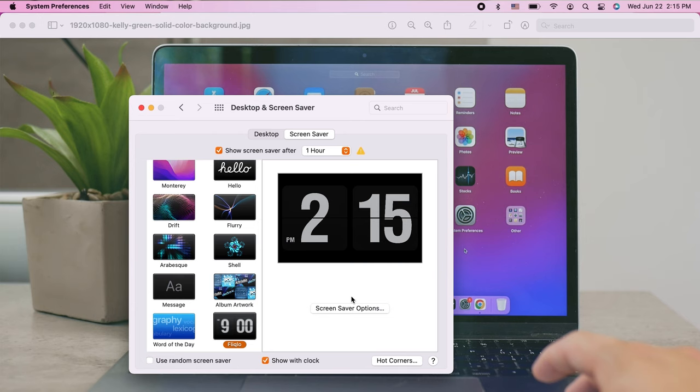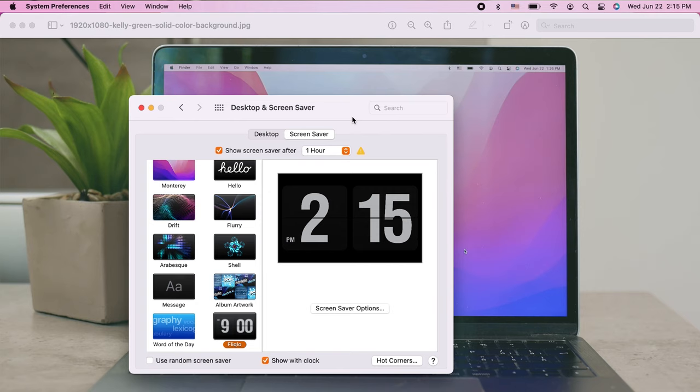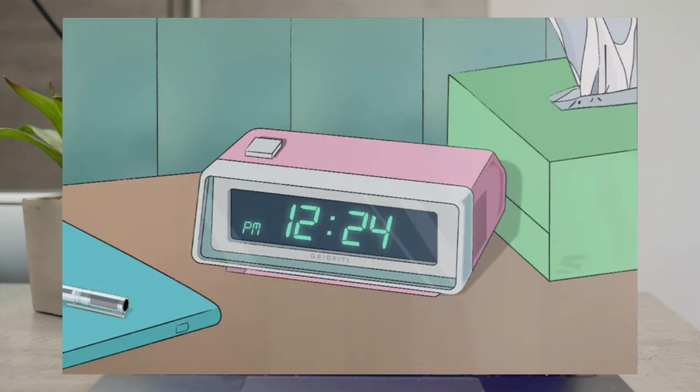But besides these popular options, there are also some other clocks which don't really have this flipping effect or anything like that. You can, for example, get anime clock and it looks something like this.